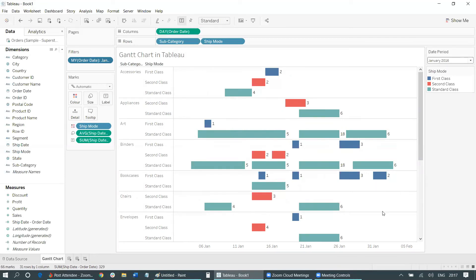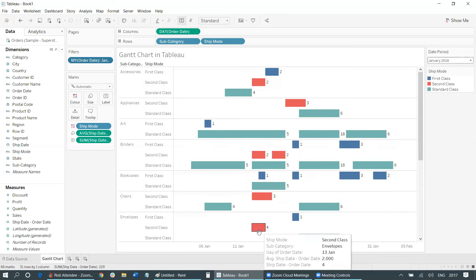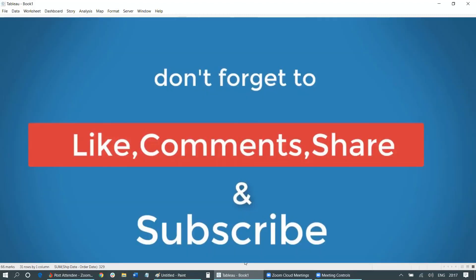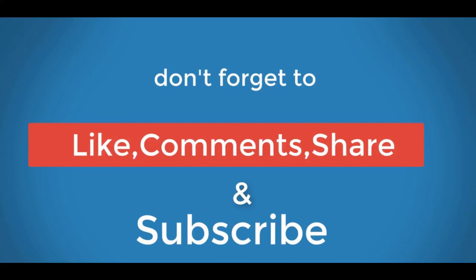That was all about how to create a Gantt chart in Tableau and where exactly you can use it. You can subscribe to our channel for more videos on Tableau and data analytics. We are also coming soon with a dedicated course on data science. If you face any issue while creating this Gantt chart, please let us know in the comments. Thank you.